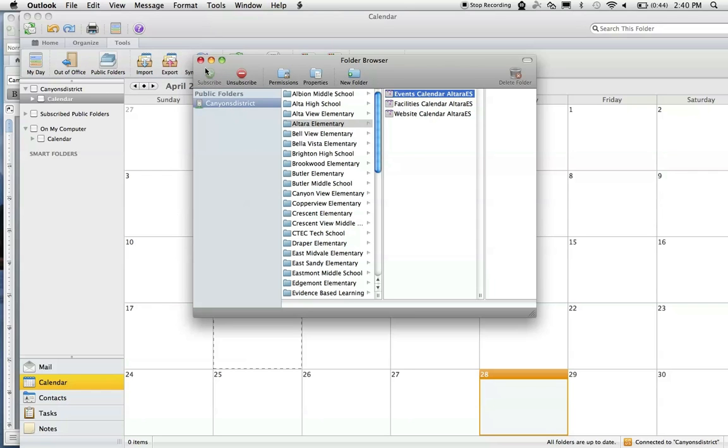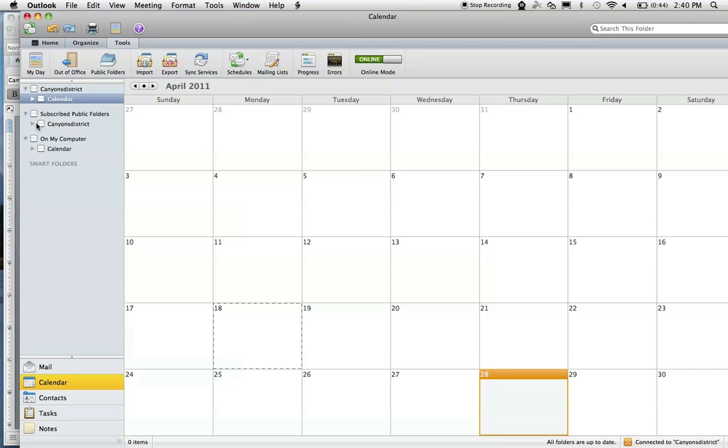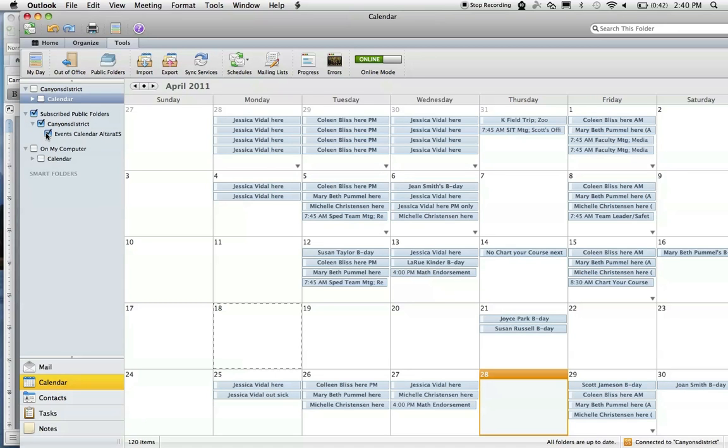When you subscribe, close the dialog. To see the calendar, you have to be sure the box is checked beside it. I'm going to go over here to my subscribed folders, find Altera, and check this box. Then my calendar will become populated after a few seconds.